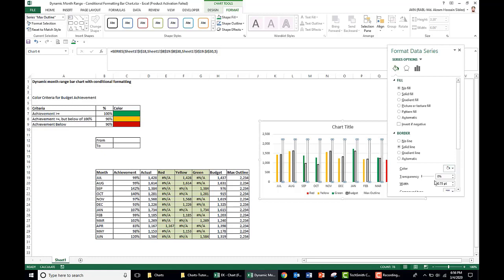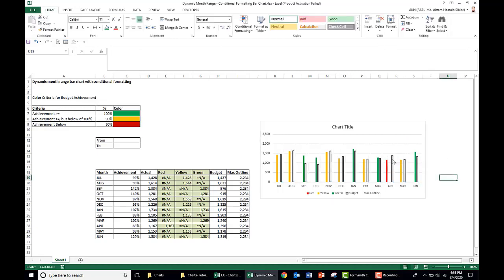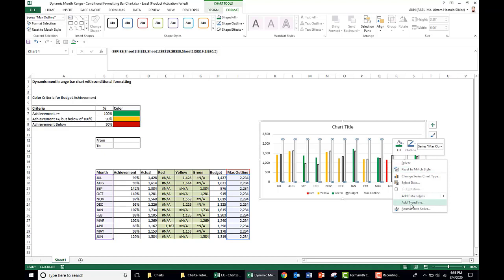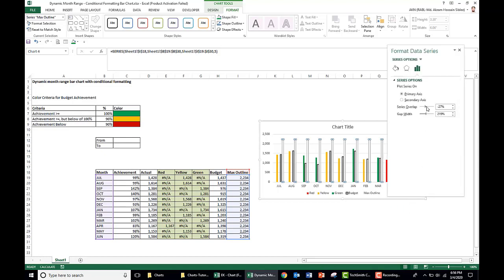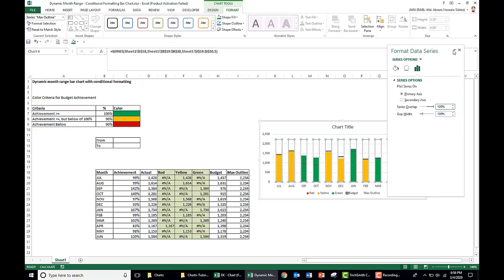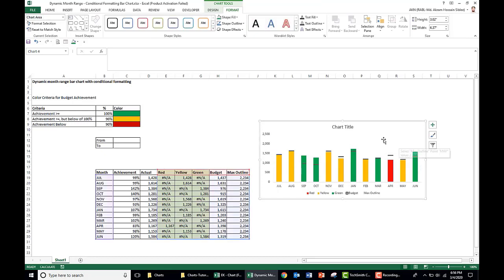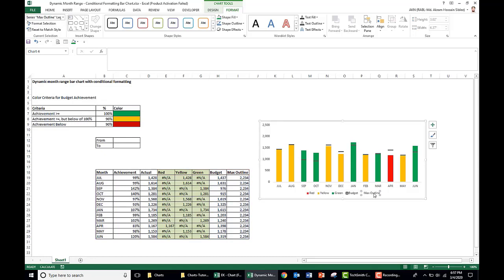Right-click the bar, go to Format Data Series, and set series overlap to 100% and gap width to 100%. Remove the gridlines, remove the chart title, and also hide the max outline legend entry. Our first part of the chart is ready.